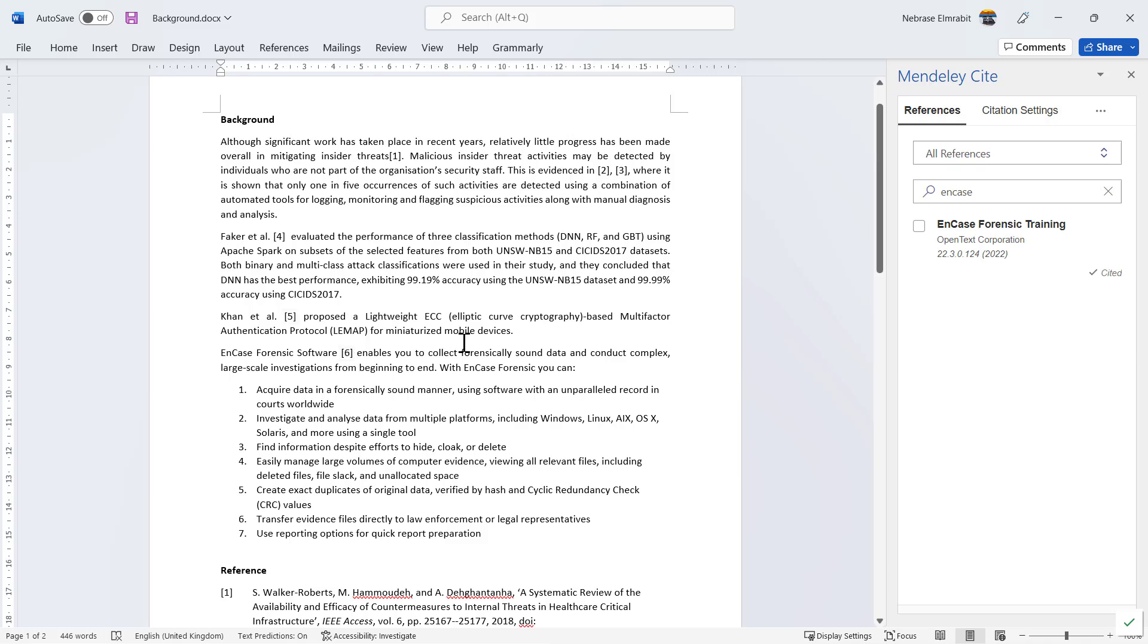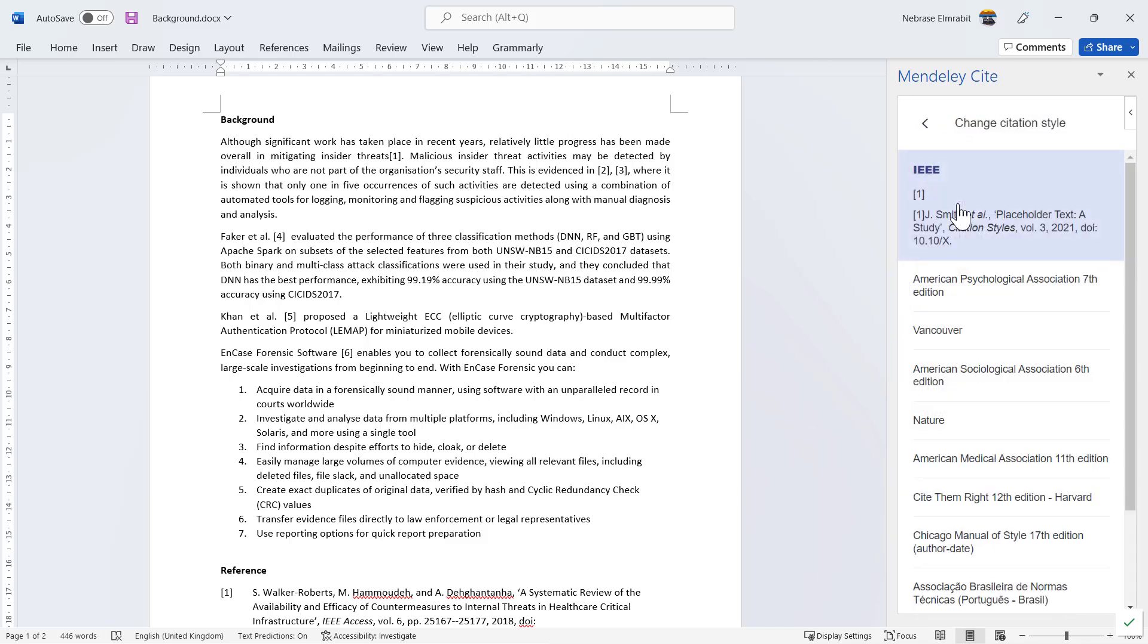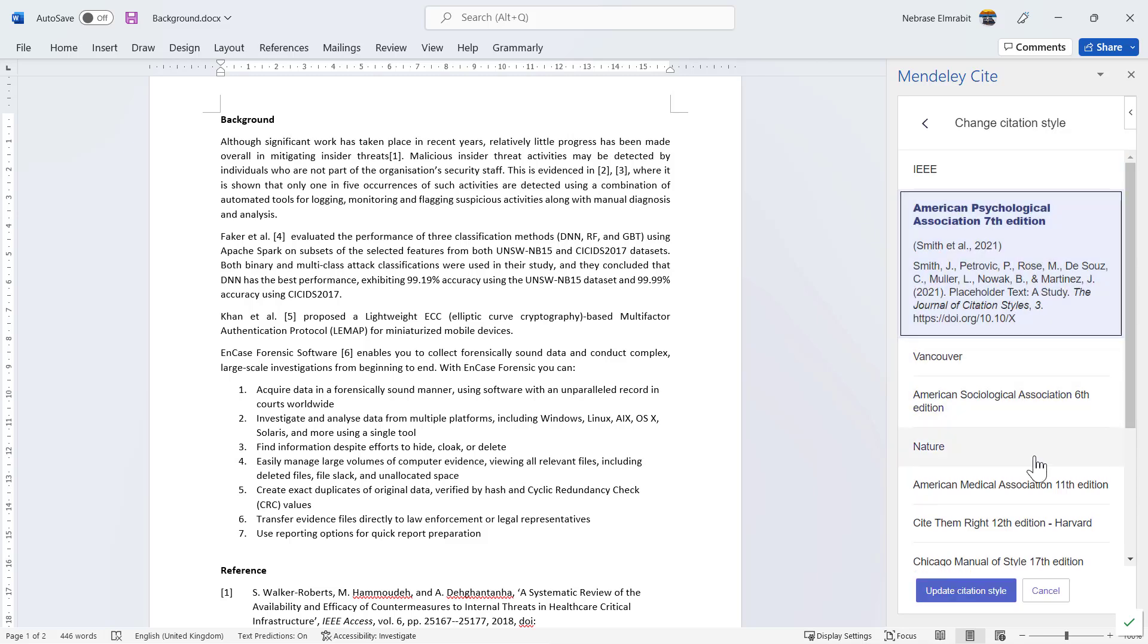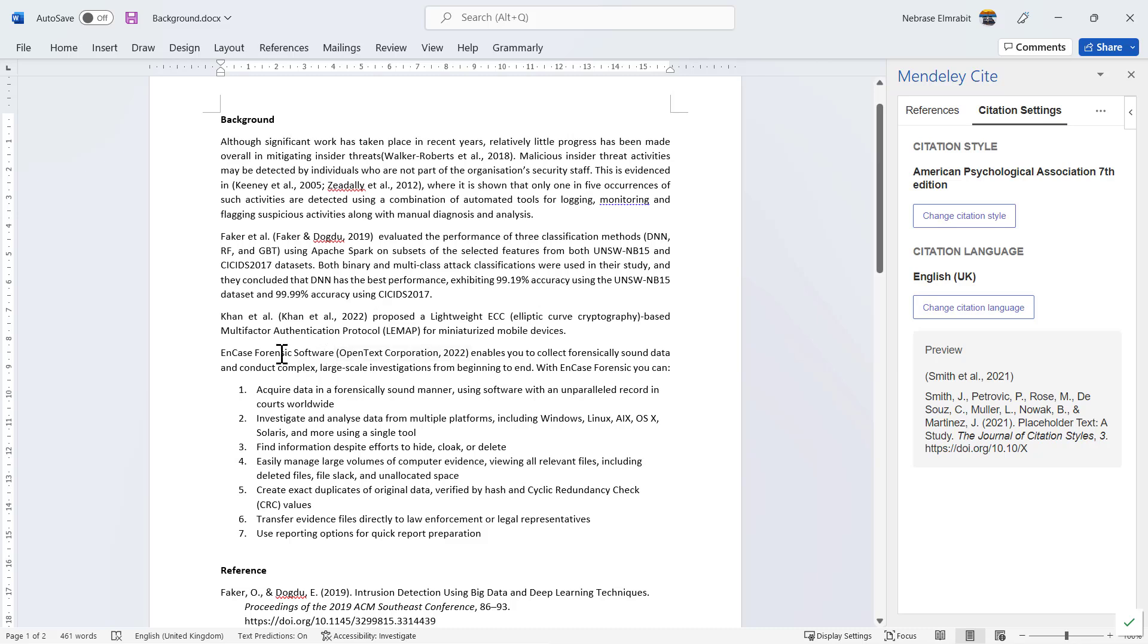If you need to change to another reference format, just go to Citation Settings. You can see here it's IEEE. We can change it to another referencing format. Let's use APA 7—American Psychological Association citation. Click on that and update citation. Here it is—the citation is updated based on APA 7th edition, showing EnCase Forensic software, the author or organization name, and 2022.